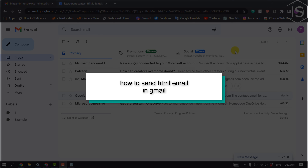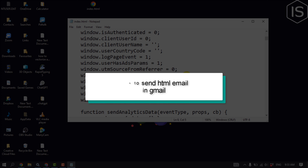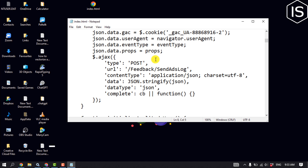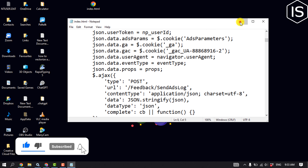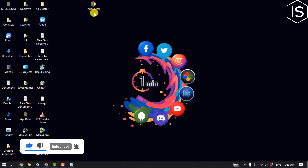This tutorial will show you how to send HTML email in Gmail. Write your HTML code and make sure to save the file in dot HTML format.